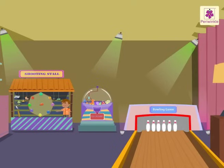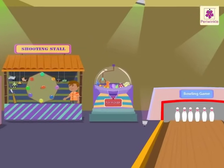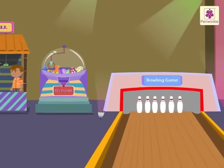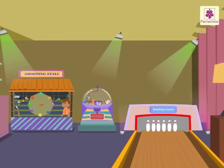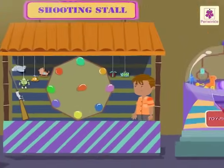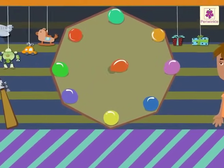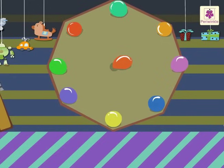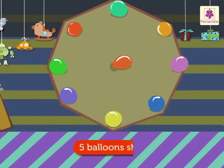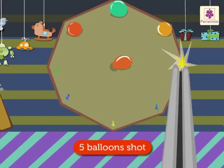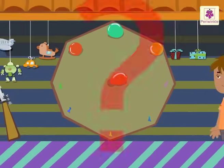Today let's have some fun in the game zone! Let's learn about subtraction with these games. Can you see the balloon shooting game? Let's play it. There are nine balloons on the board — we shot five balloons. How many balloons are left on the board?